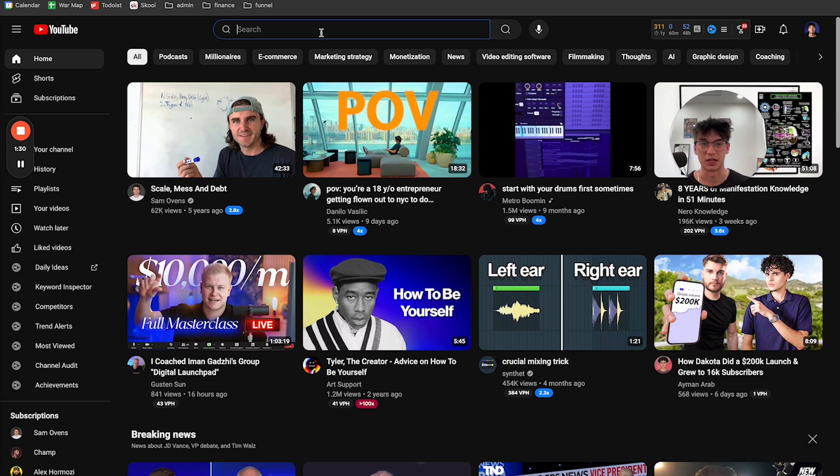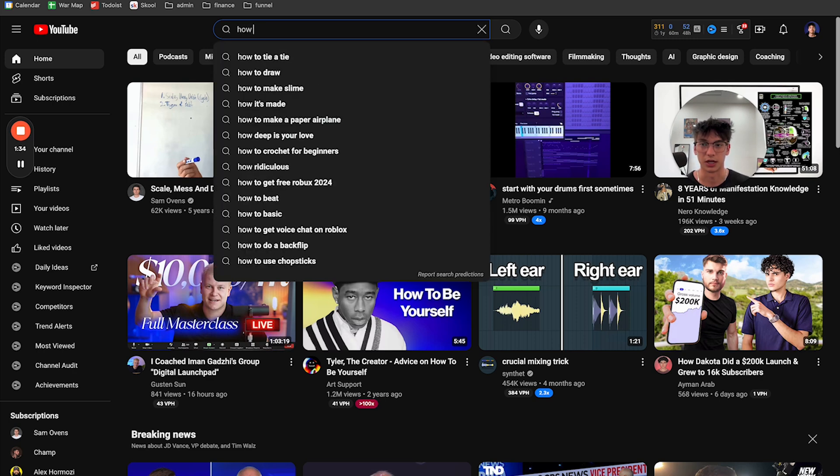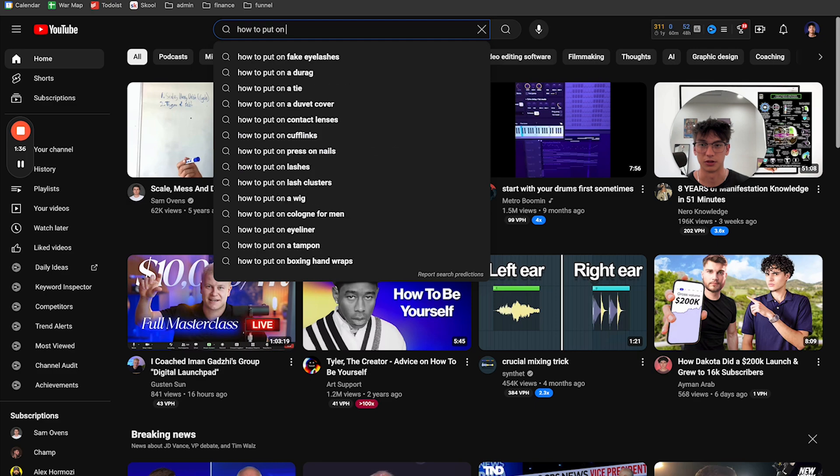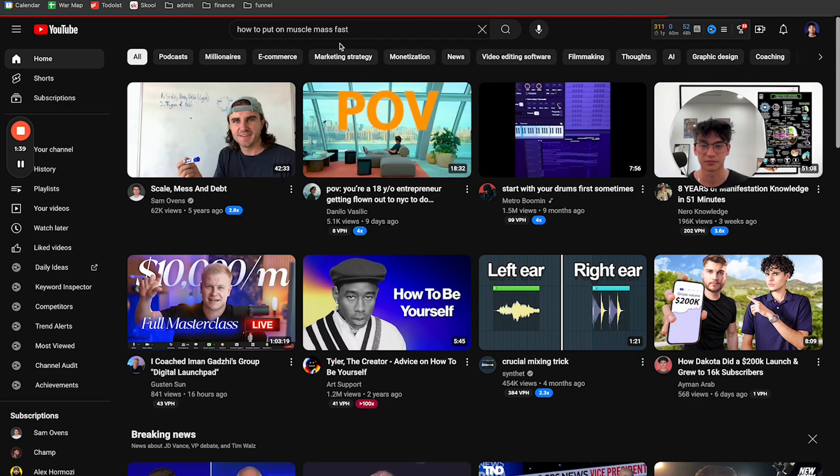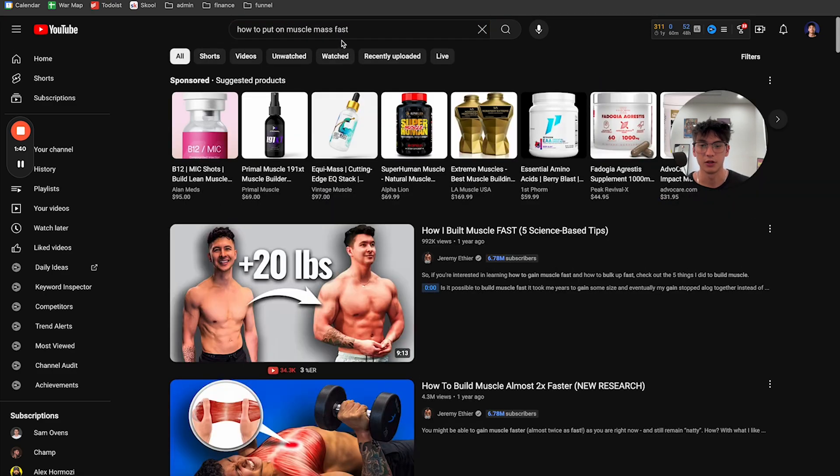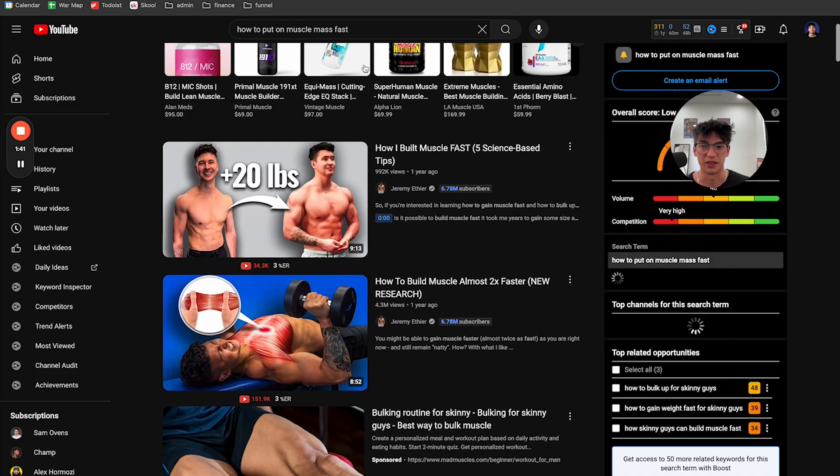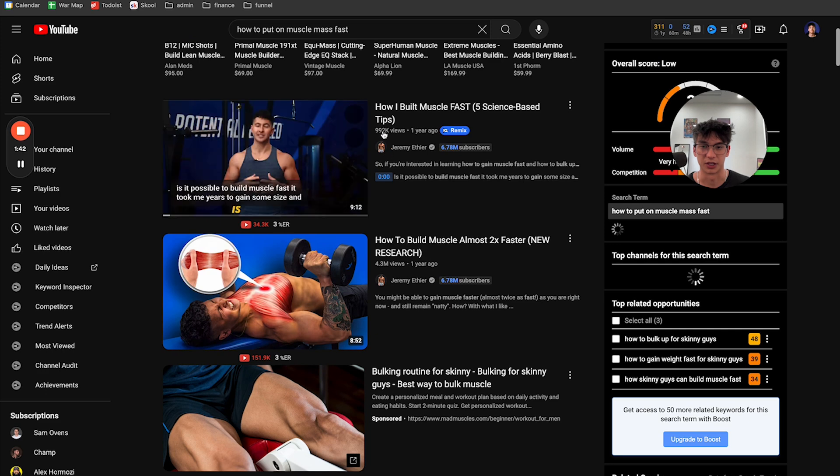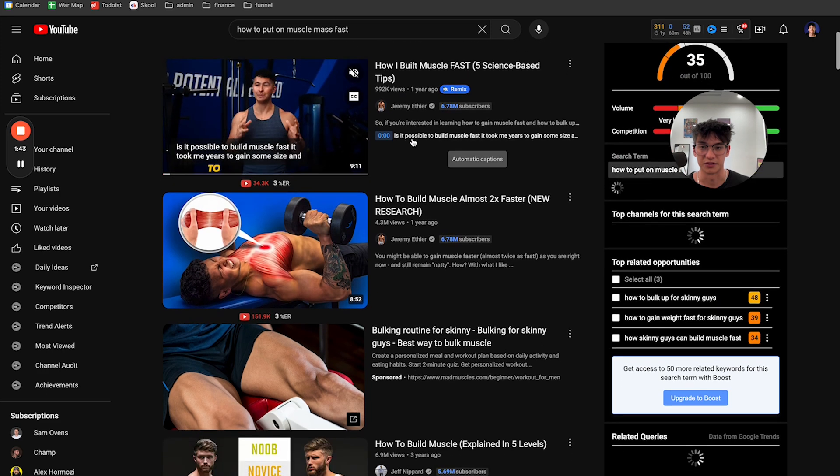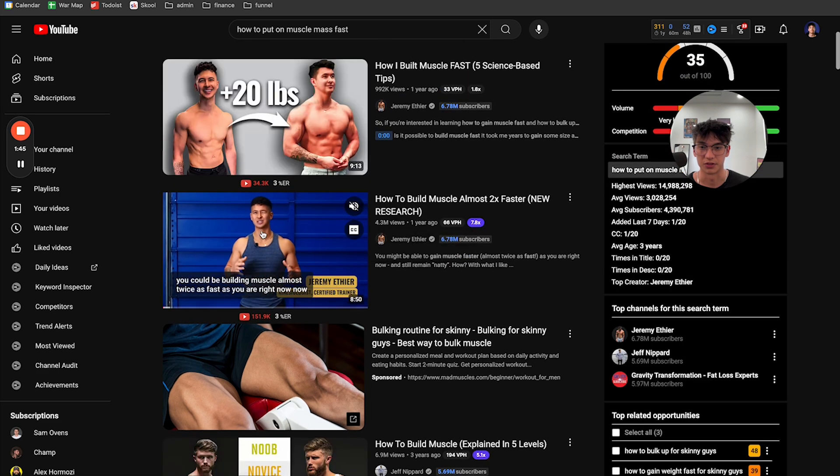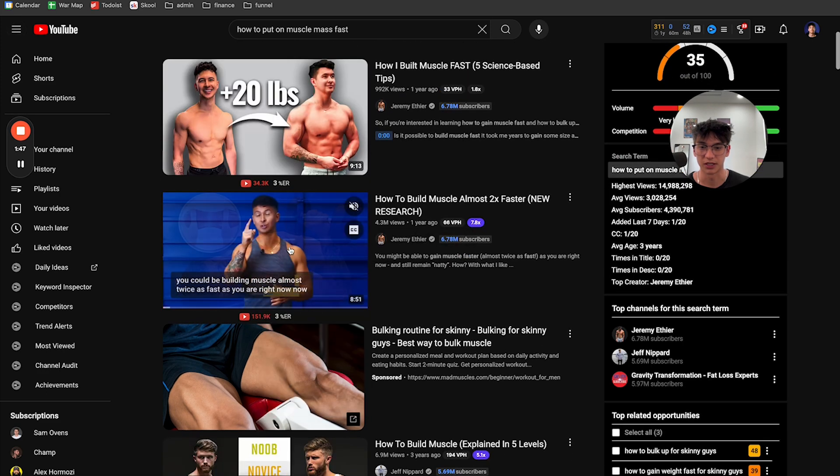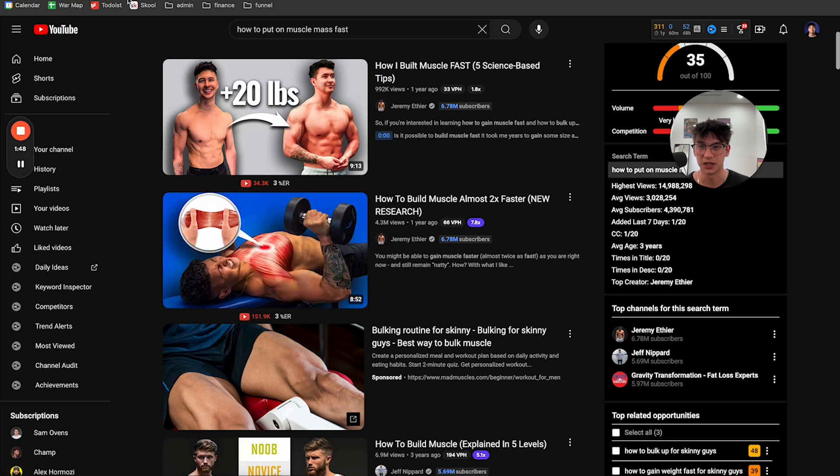So for example, if you're a fitness creator, then you're just going to search something like how to put on muscle mass fast. And then this one got 992,000. This one got 4.3 million views. So I'm just going to copy the link to this one.